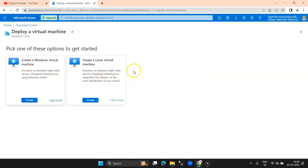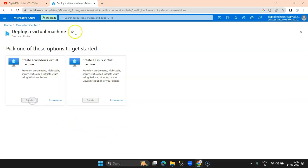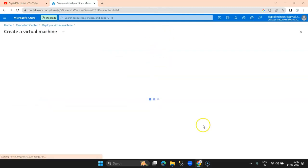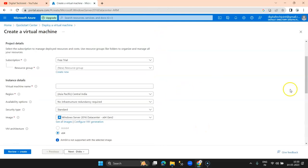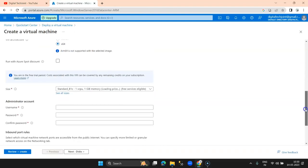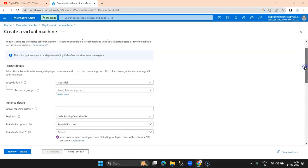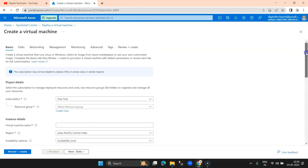I'll start from the Quick Start Center. Here is 'Deploy a virtual machine.' When you click on that, you get the option of Linux or Windows. I am going with a Windows machine. I click on create, and here you can see the configuration required to set up a VM on Azure.